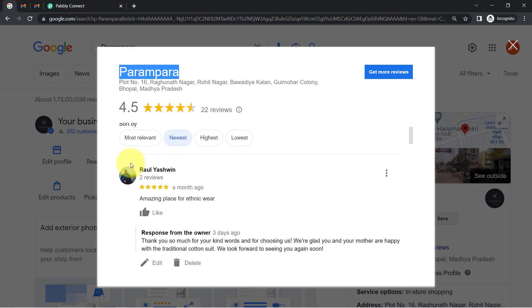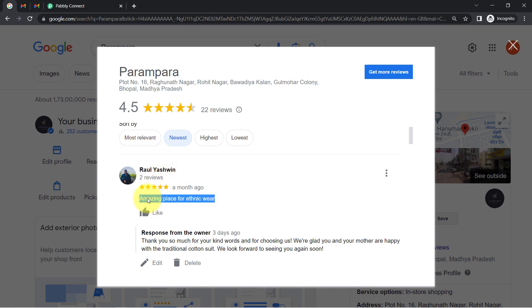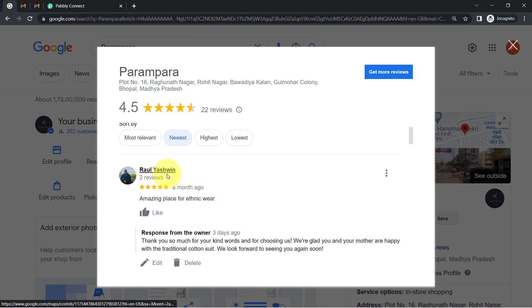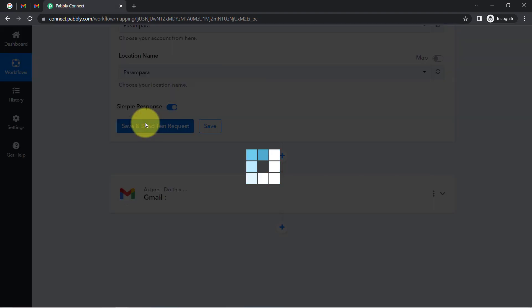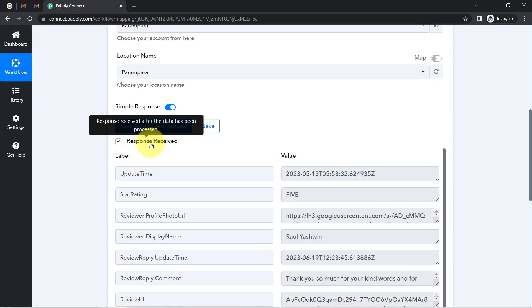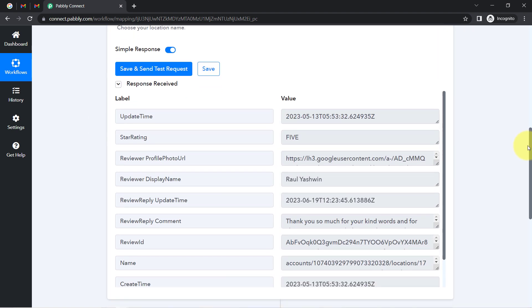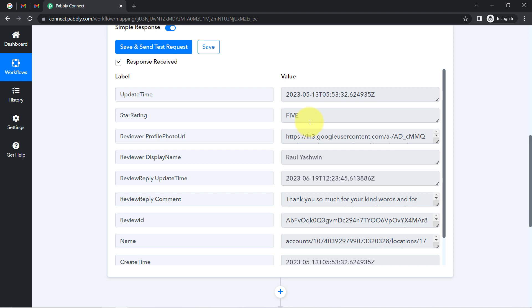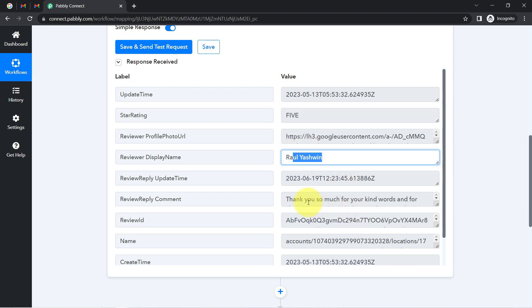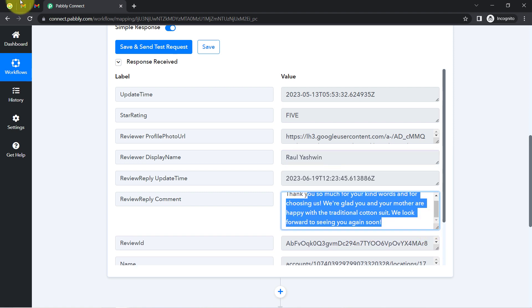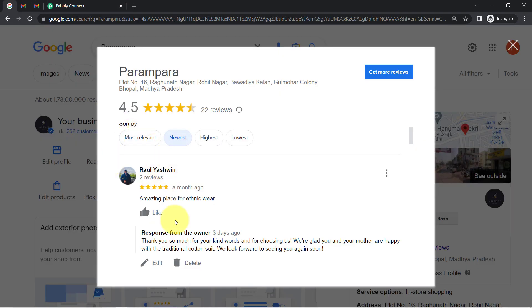After clicking the button, Pabbly Connect captures the most recent review received on your Google My Business profile. Here I have received a review that says 'amazing place for the ethnic wear,' received a month ago by a person named Raul Yashwin, who gave us a five-star rating. I clicked the button and the response was immediately received. In that response, we have the five-star rating, the display name, and the comment. My team has also replied to this particular person.